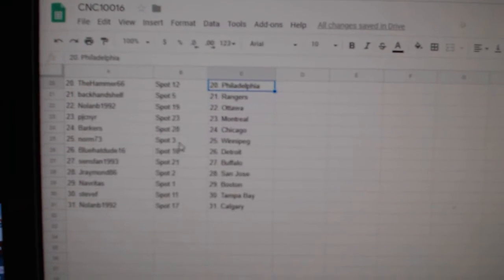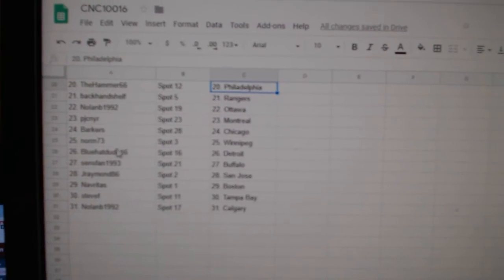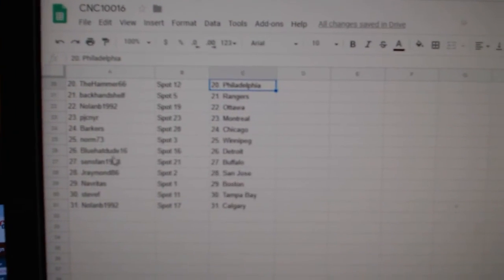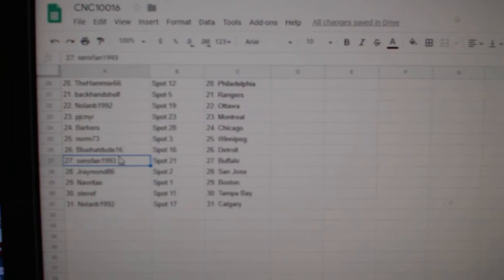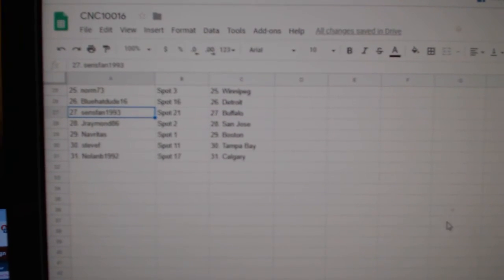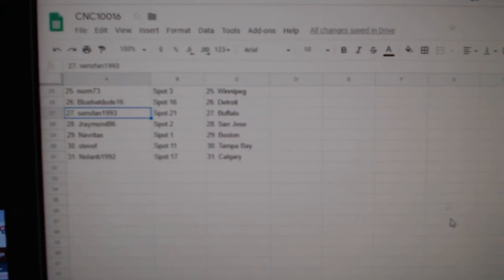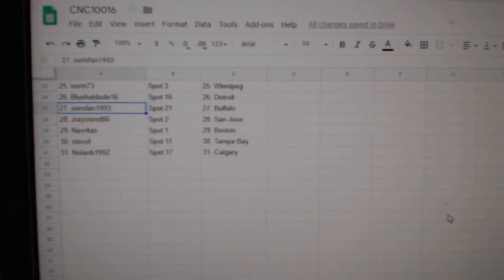Nolan B. Ottawa, PJC Montreal, Barker Chicago, Norm Winnipeg, Blue Hat Detroit, Sens Van Buffalo, J. Raymond San Jose, Nevritas Boston, Steve F. Tampa, and Nolan has Calgary.